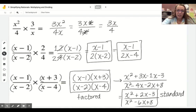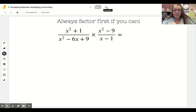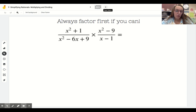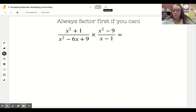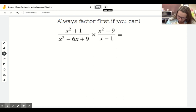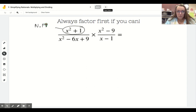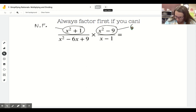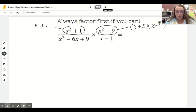One thing to note is that there was nothing we could factor ahead of time in those examples. These get more complicated when you have x squareds. Don't just start multiplying - you'll end up with something very difficult to simplify. It's much easier to factor everything first. For example, x squared plus 1 is a sum of squares - not factorable. x squared minus 9 is a difference of squares - that is factorable. The square root of x squared is x, and the square root of 9 is plus or minus 3.